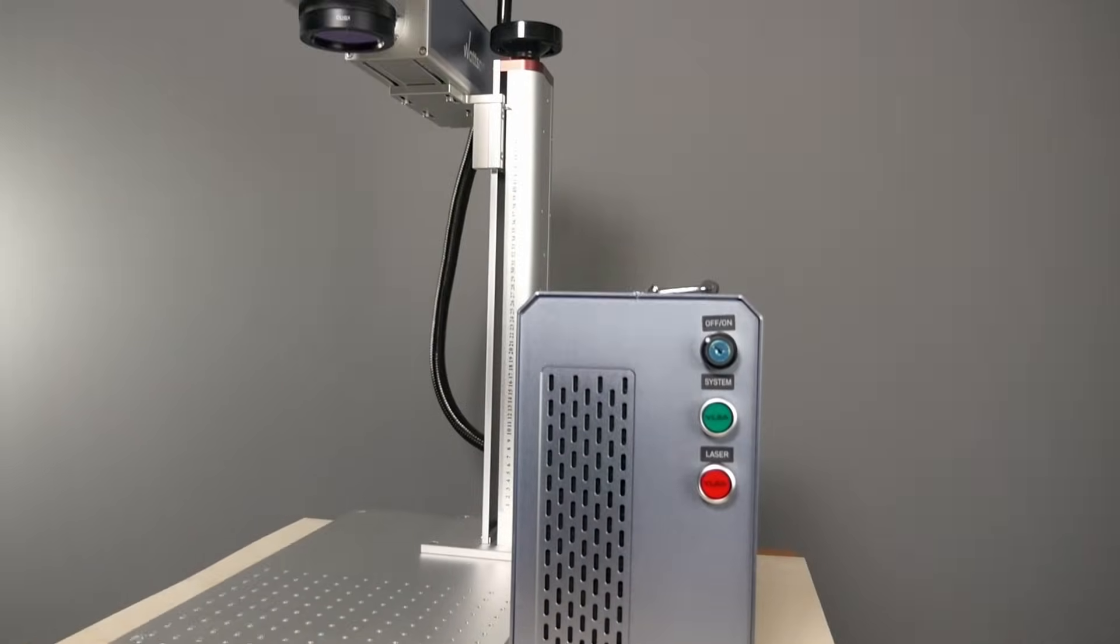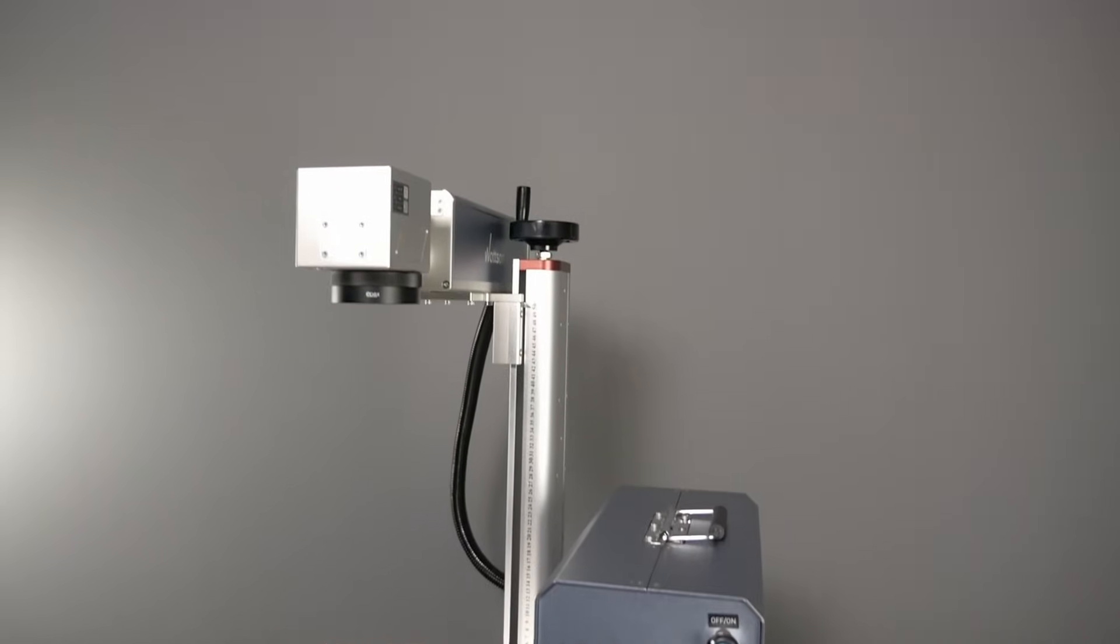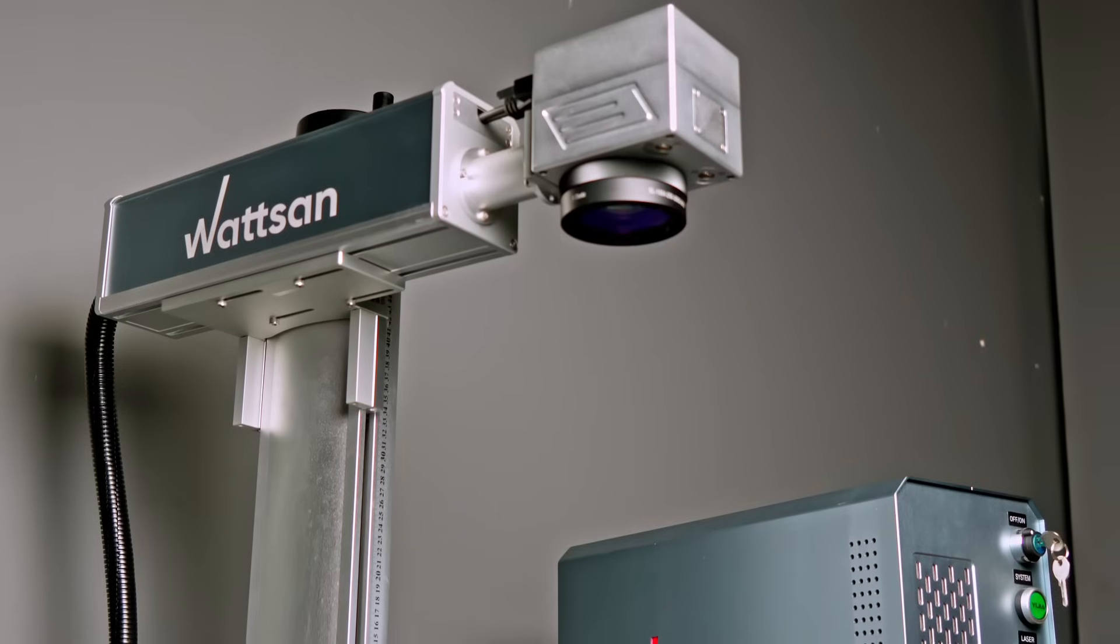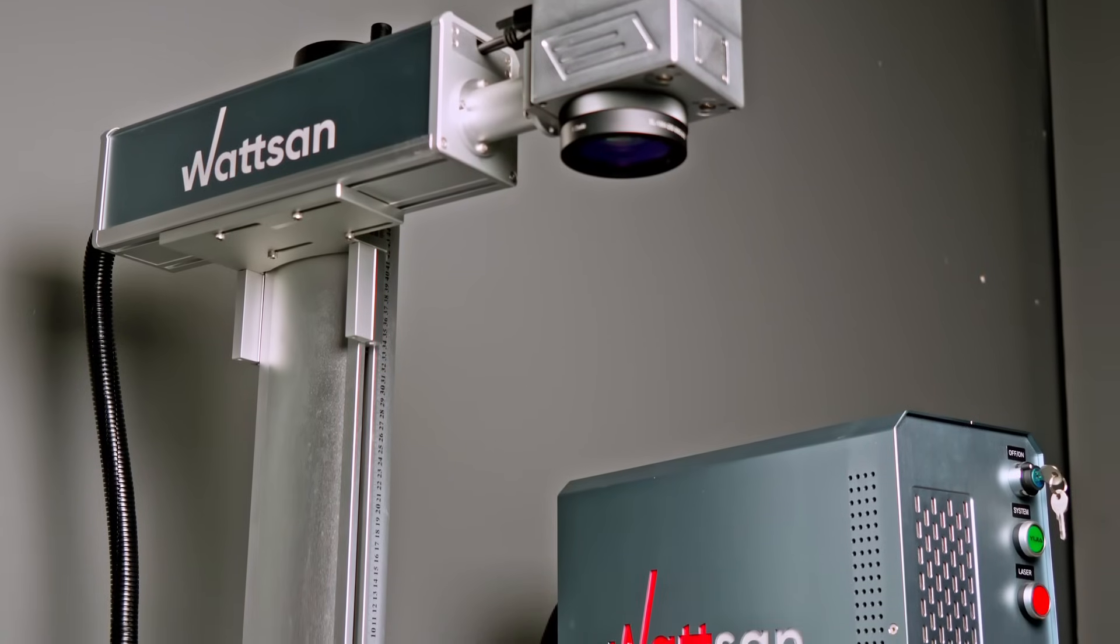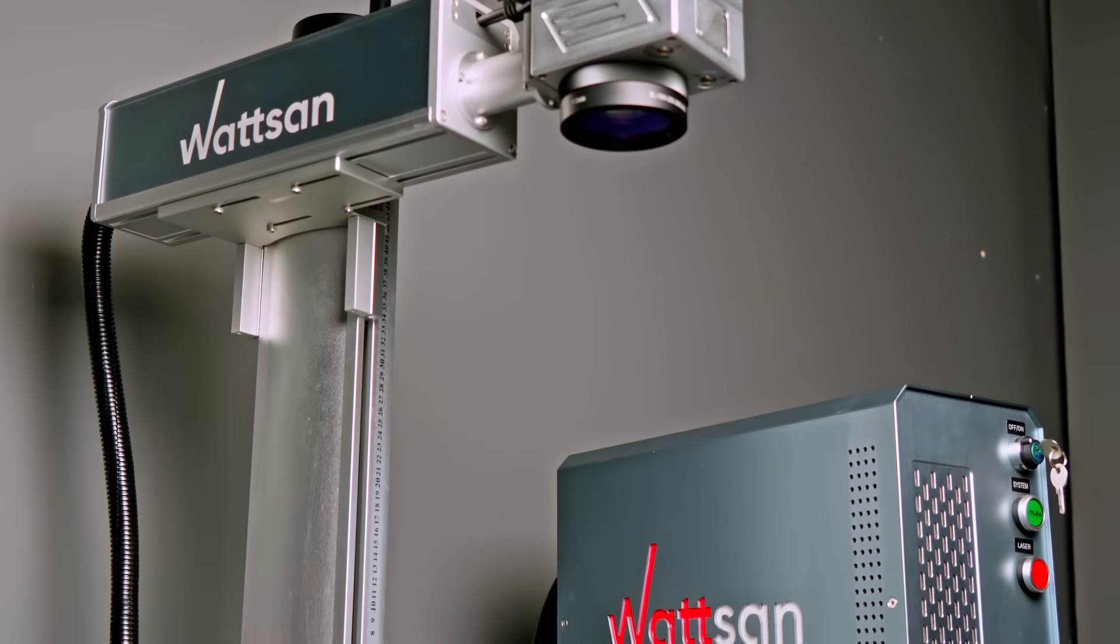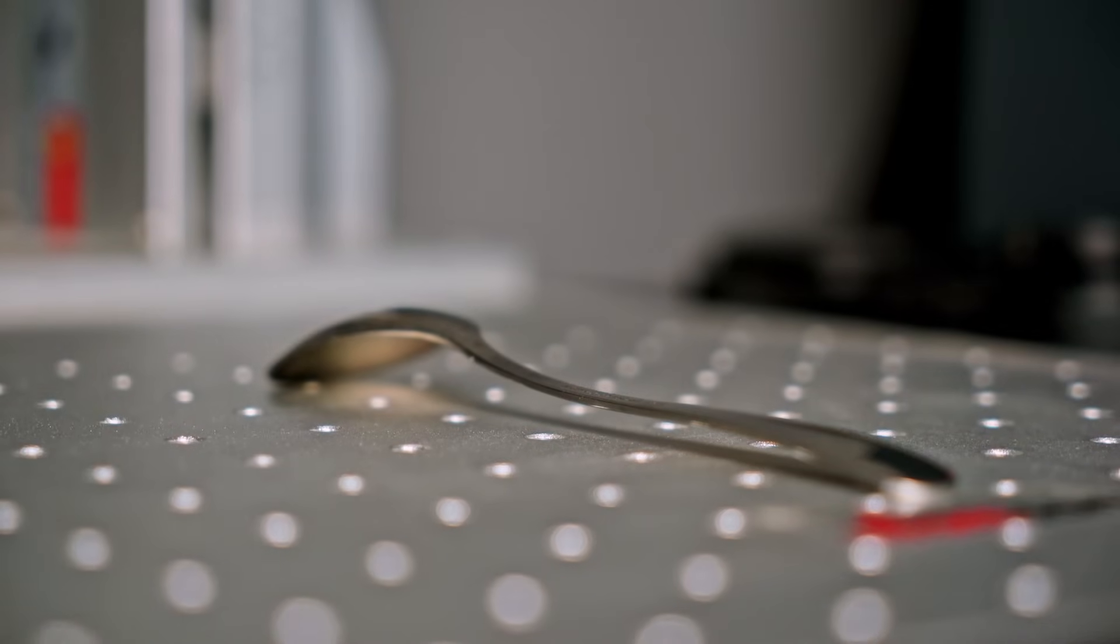So he bought a 50W 200x200 fiber marker and was surprised to find that the machine was not capable of engraving spoons at all. When engraving, the beam reflected off the surface of the material with no effect. What happened?